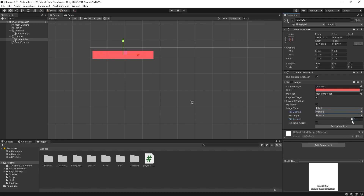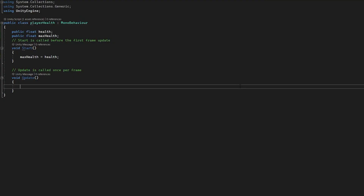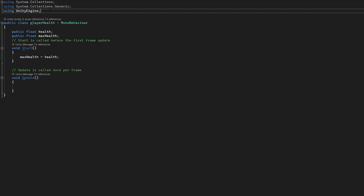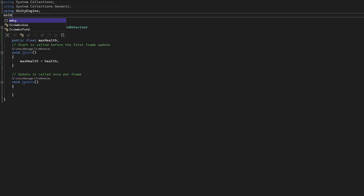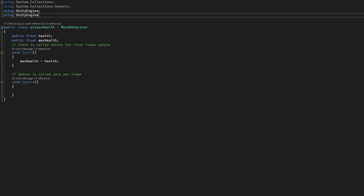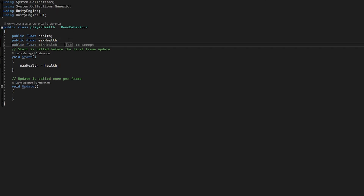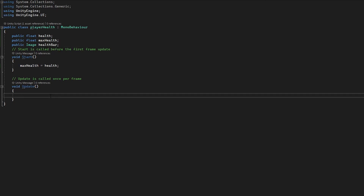There are multiple fill method options you could choose from — you might want a health bar that is radial. Obviously with a rectangular bar this does not work the best, so we're going to change that to Horizontal. Now back in our script we need to reference our image, and to do that we need to use a new namespace at the top — we're going to use UnityEngine.UI because now we're accessing UI elements. I'm going to create a new variable: public Image and we'll call it healthBar.